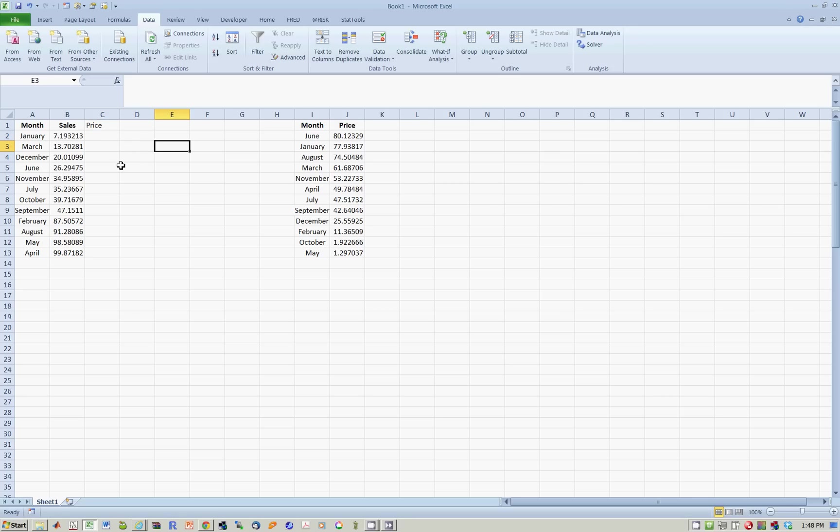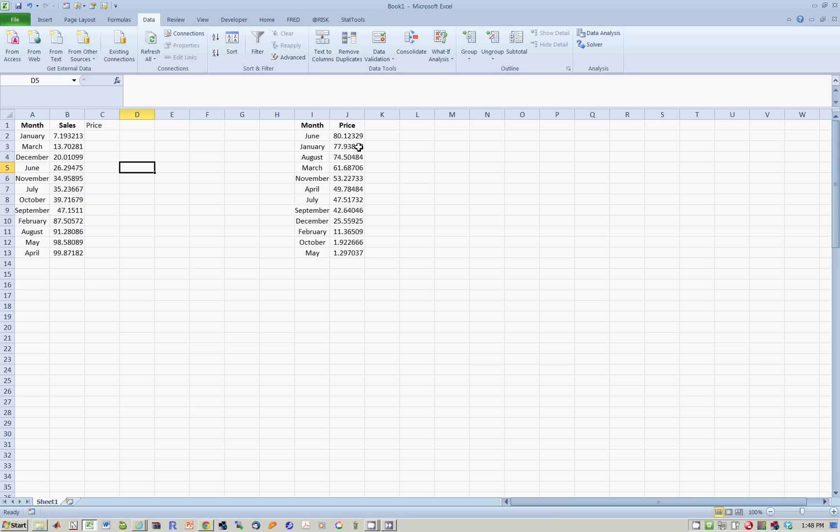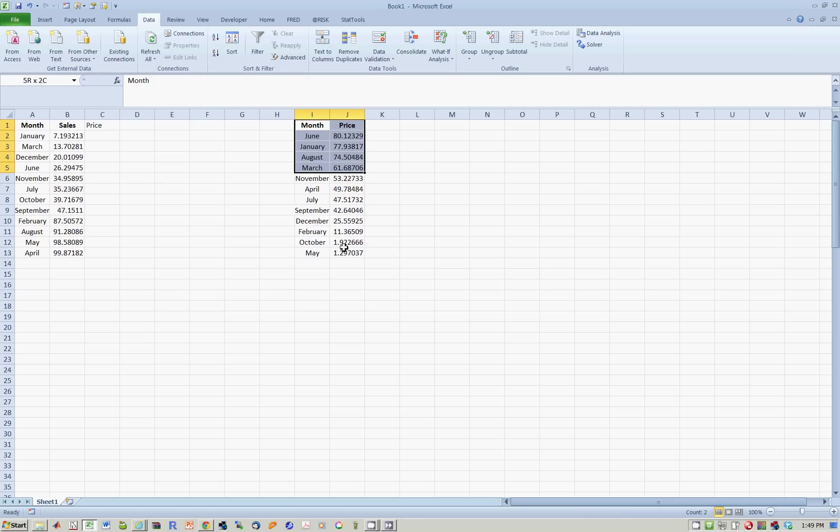Before you can use the VLOOKUP function, you have to decide what the common variable is going to be. So in this case, the common variable is month. So we're going to use Excel to look at each month in this left data set, and then look at the month on that data set, and pull out whichever variable that you want. To use this function, the second data set has to be in alphabetical order. So right now it's not in alphabetical order. June, Jan is not alphabetical. So the first column has to be in alphabetical order.